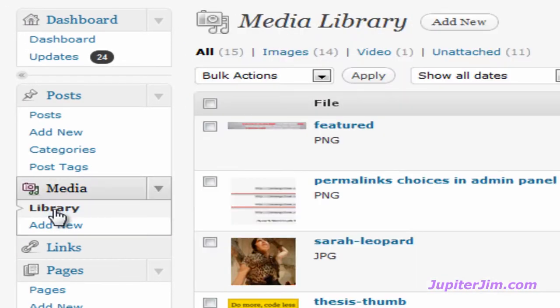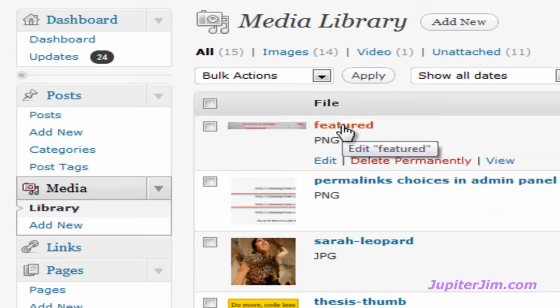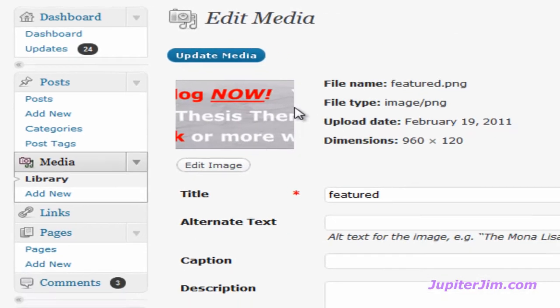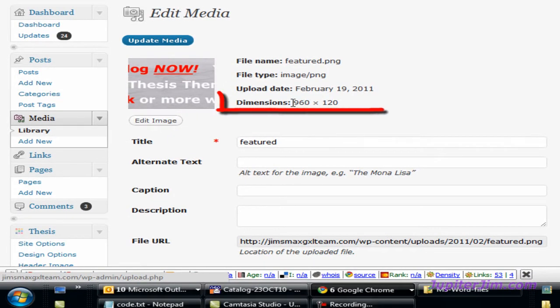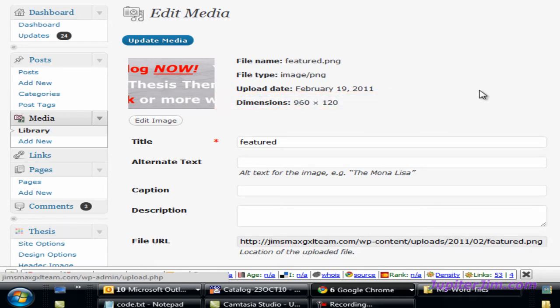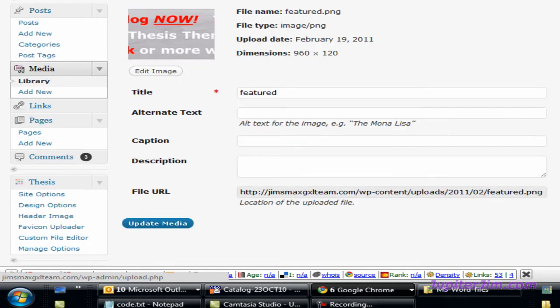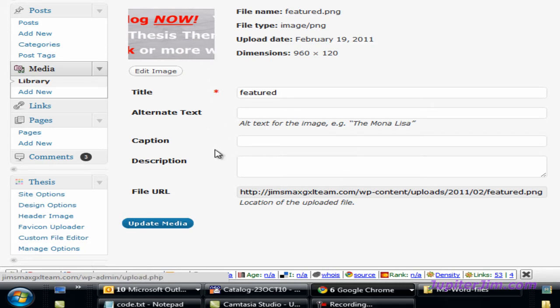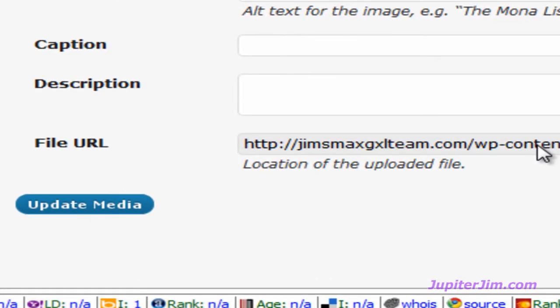I have already, I'm going to click here where it says Featured. I've already uploaded, as you can see, its dimensions 960 pixels by 120 pixels high. I've already uploaded this image. It's a .png file. Now you can upload a .gif or a .jpg. It doesn't matter. You've got to upload that. I've already done it. Once you do that, once you upload it, you need to go where it says File URL. Click in this area here. You want to highlight that whole area.